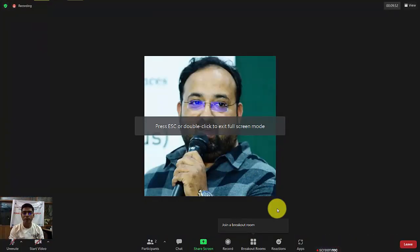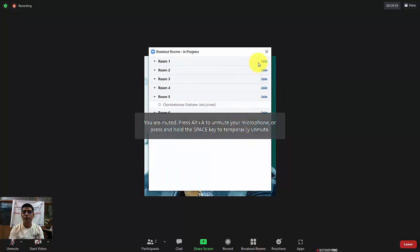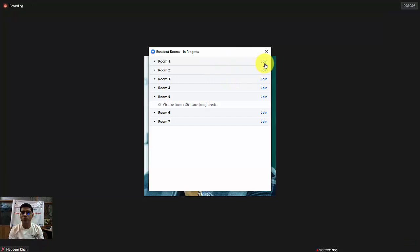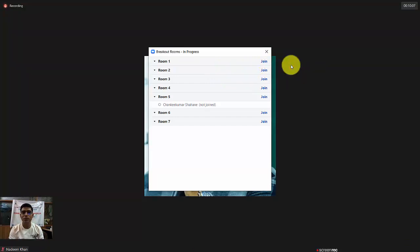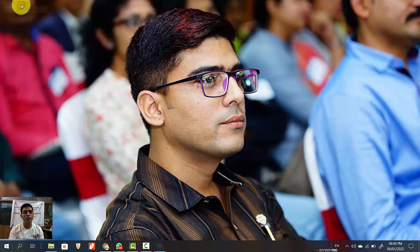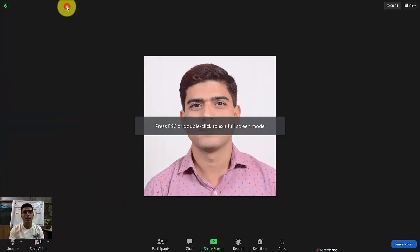Let's once again see how we can join a breakout room. See this logo of four boxes for breakout rooms — click here, select which room you want to enter, click join, and confirm yes. You will enter the breakout room and get the confirmation: you are now in a breakout room.